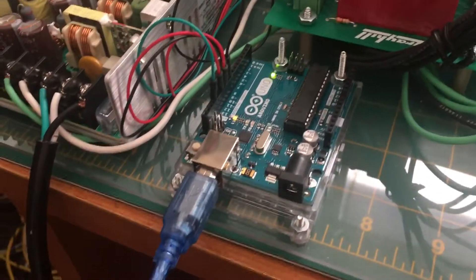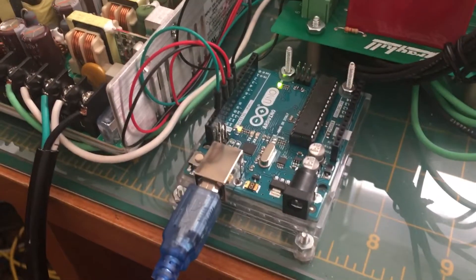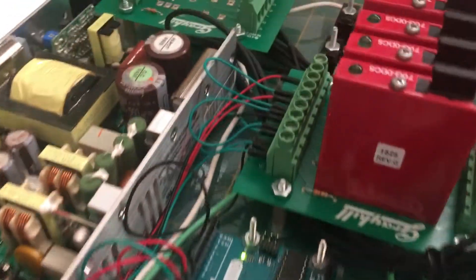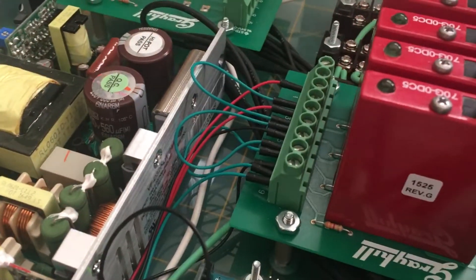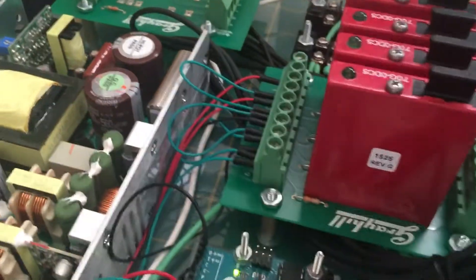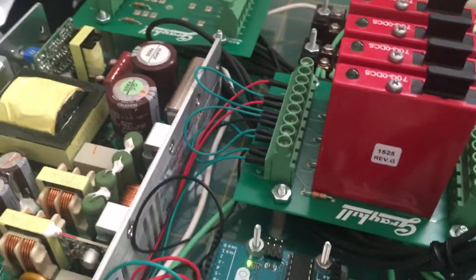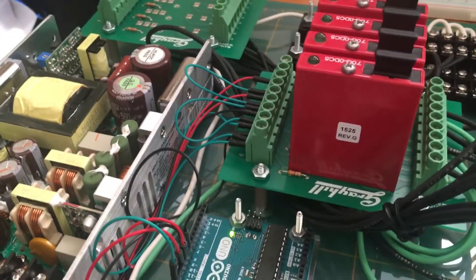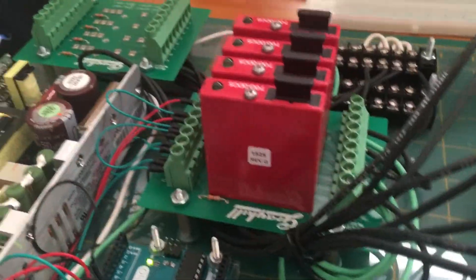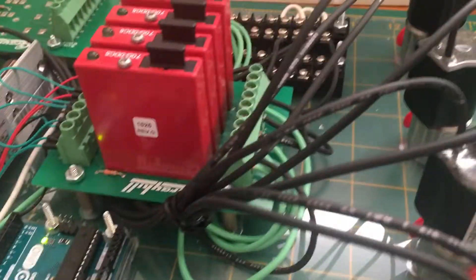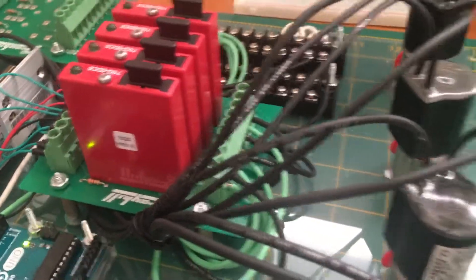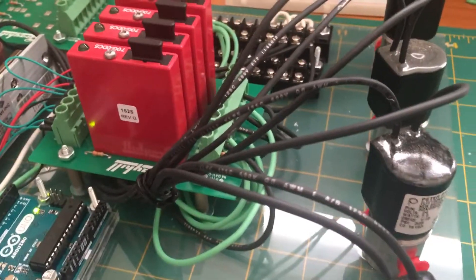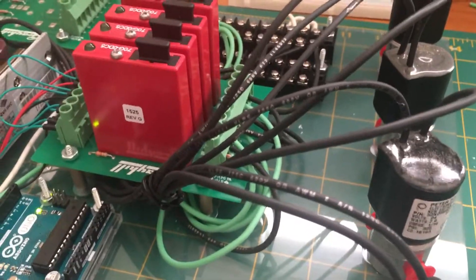The Arduino can send 5 volt current to this half of the relay. When a 5 volt current is received, it flips a switch on the 24 volt side, allowing the 24 volt circuit to complete.